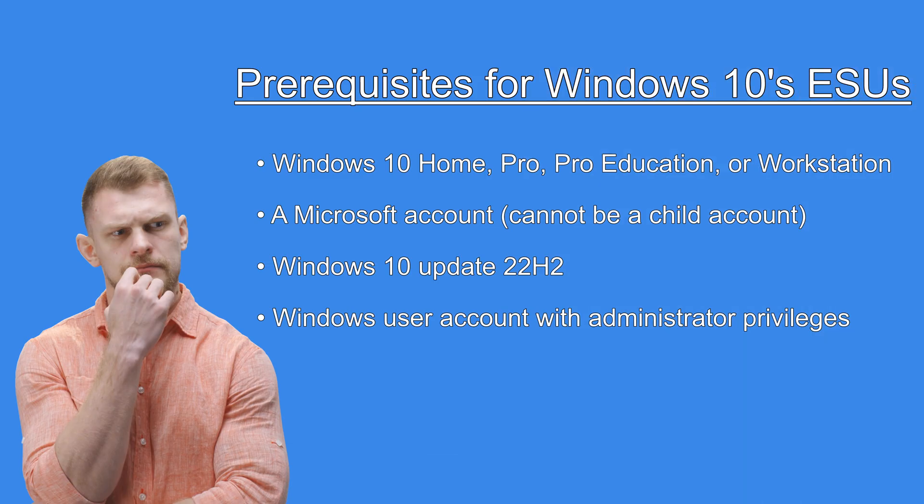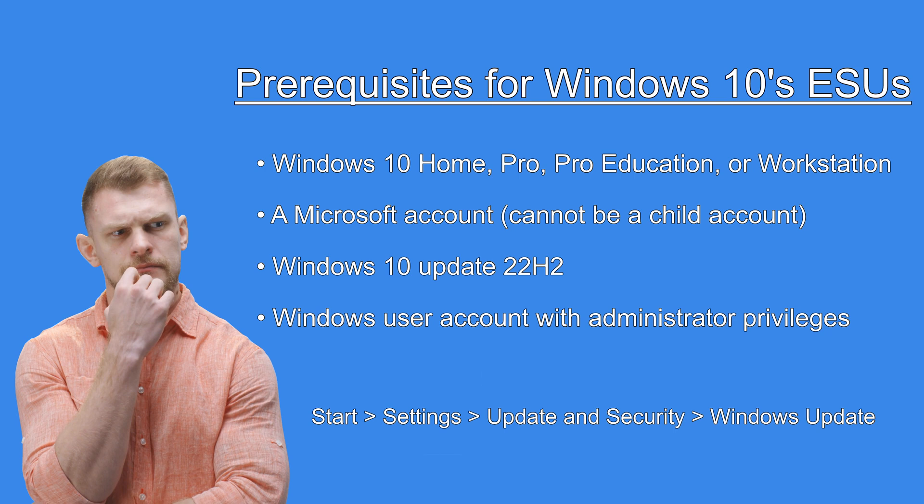These are the prerequisites for Windows 10's extended security updates. On your Windows 10 computer. Click on Start. Settings.